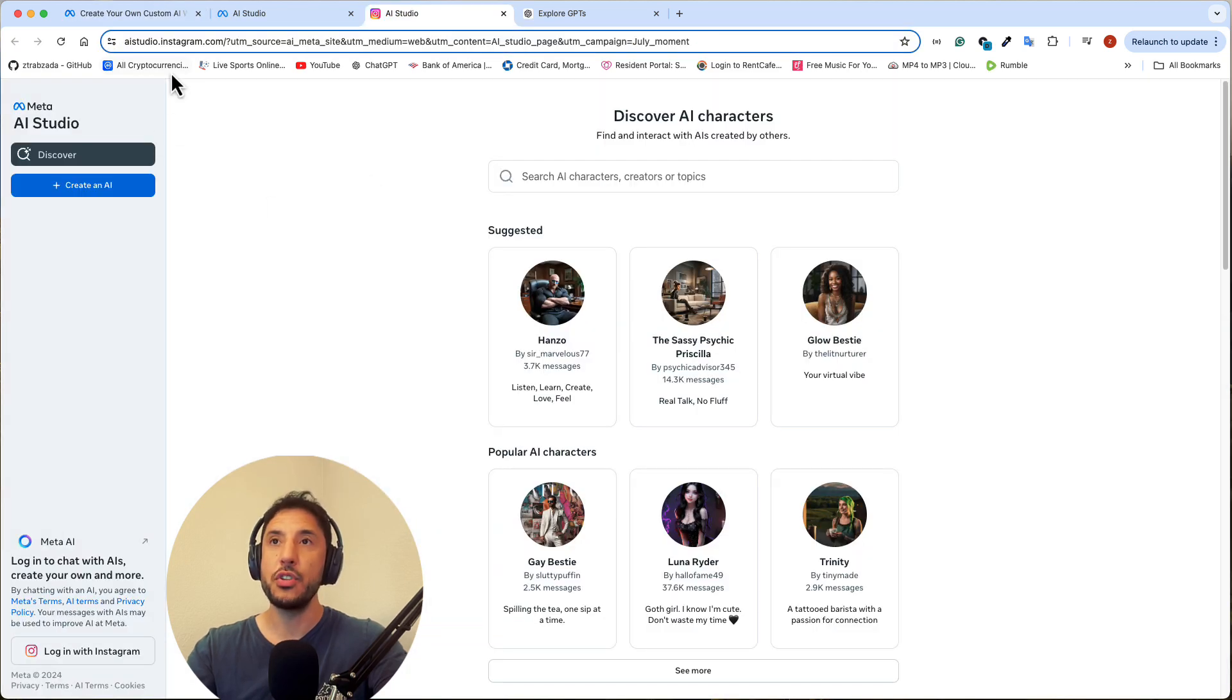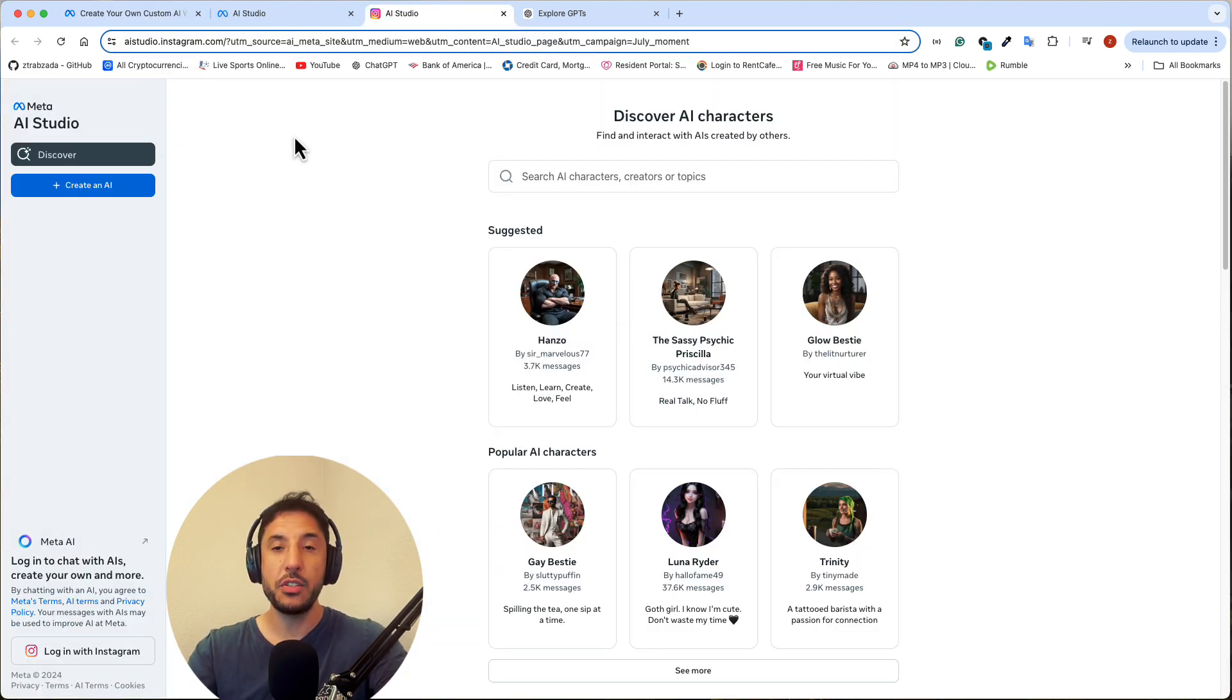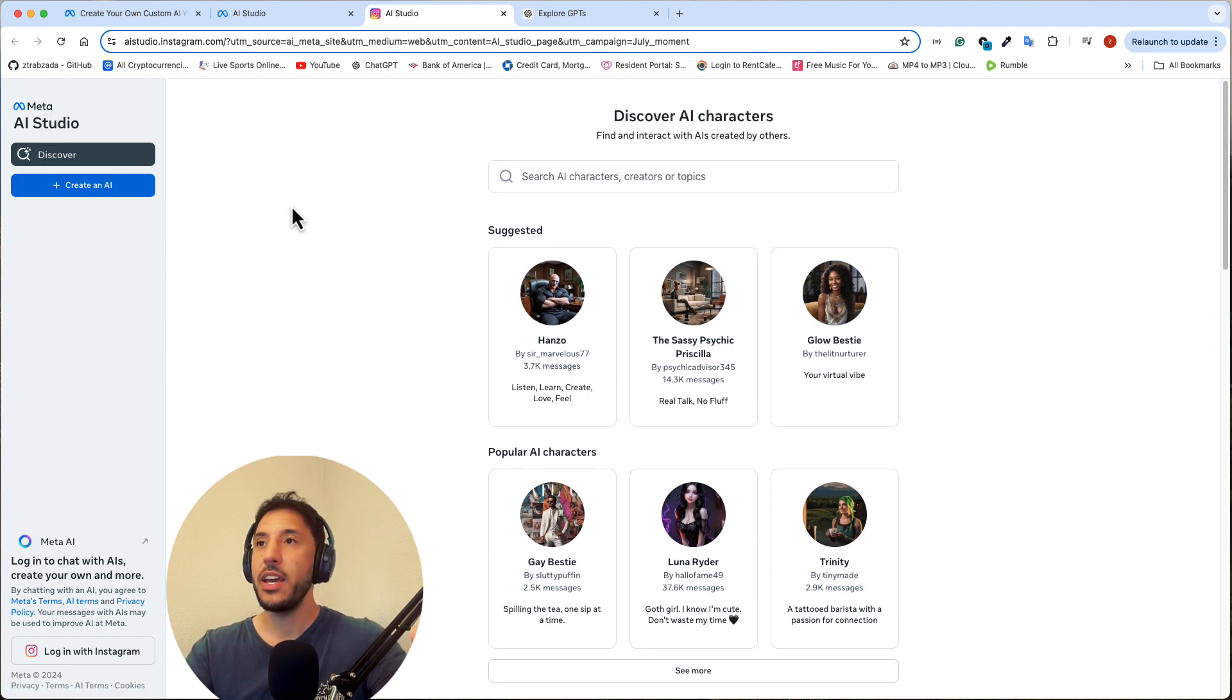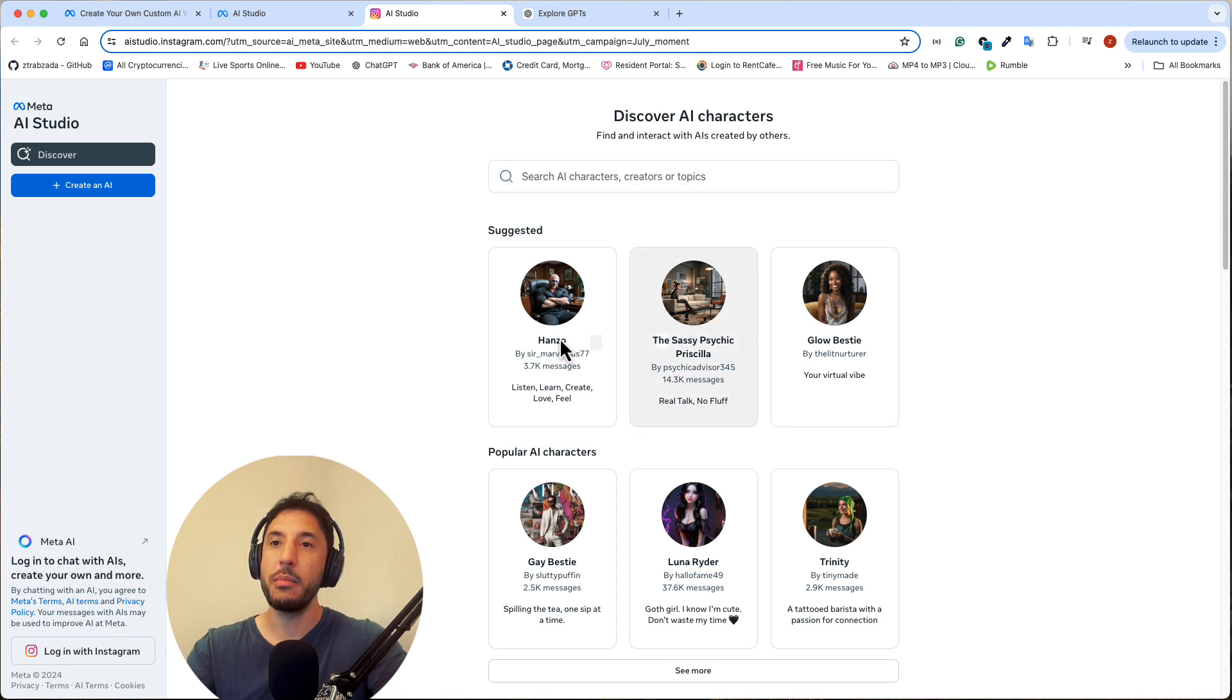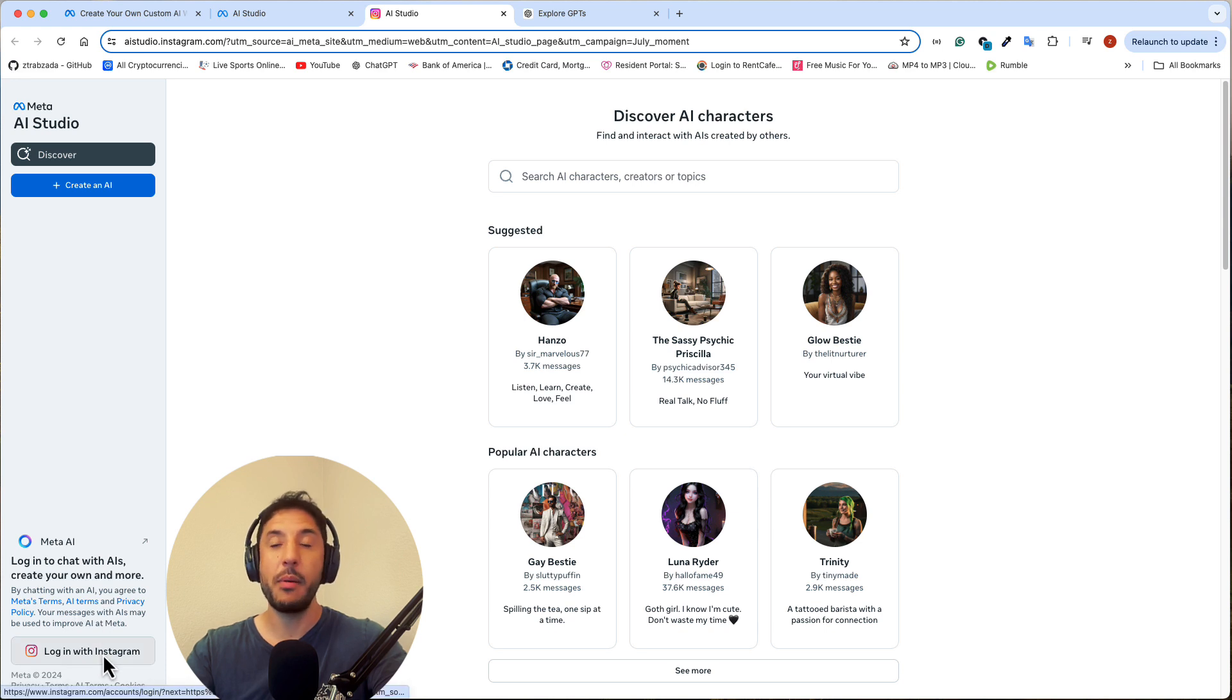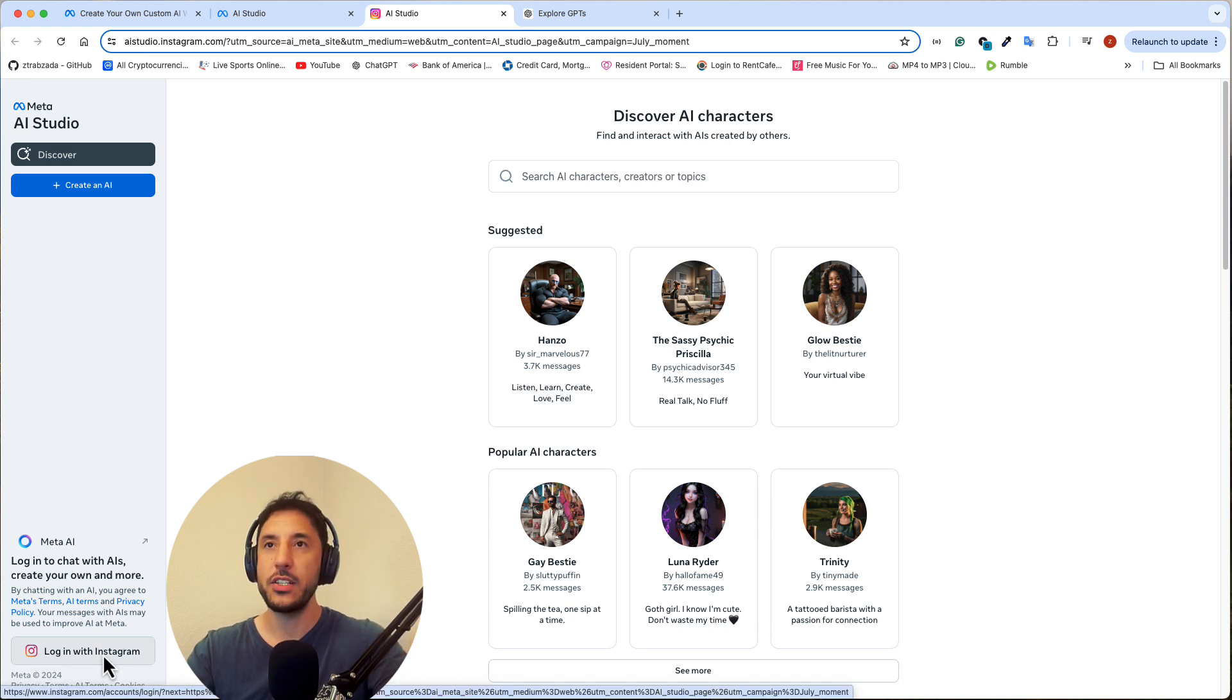So if you just go to aistudio.instagram.com, you'll be able to come right here and you can see on top left hand corner here says Meta AI Studio. You can create an AI, you can discover. But to access the AI Studio, you need to be able to log in with your Instagram account or with your Facebook Messenger or with WhatsApp.